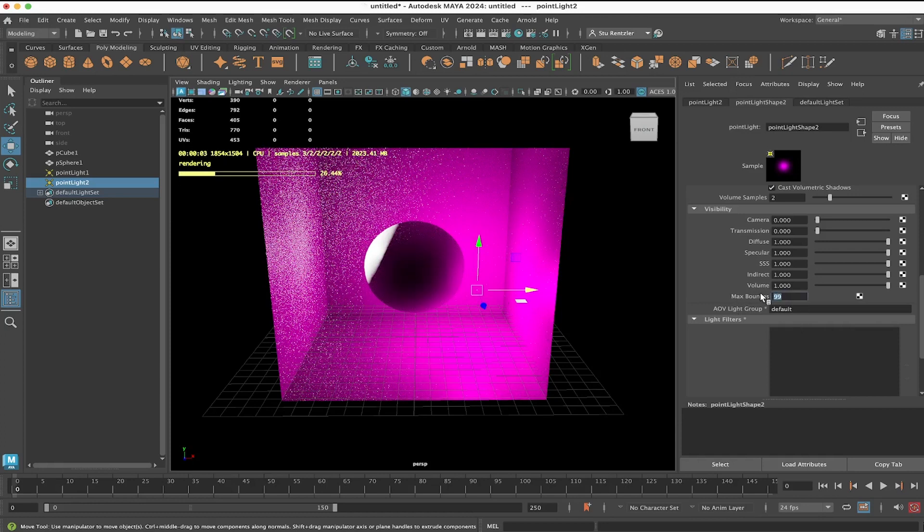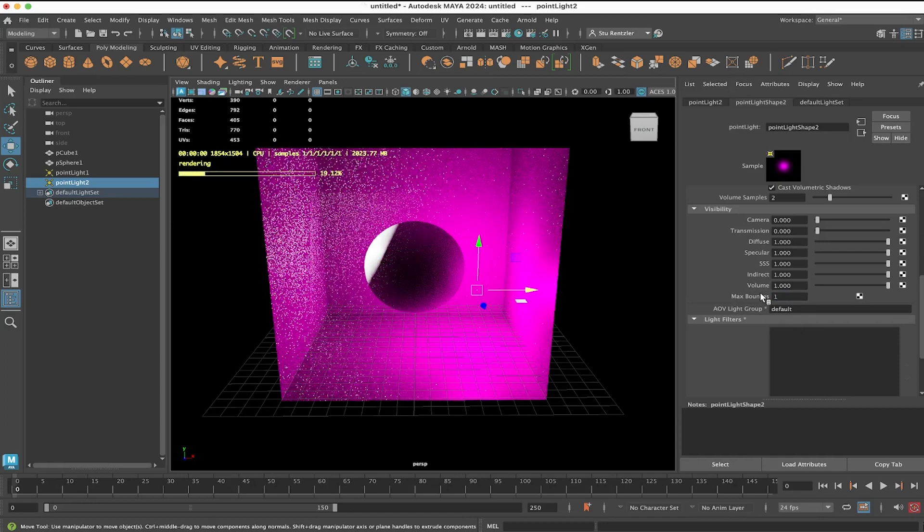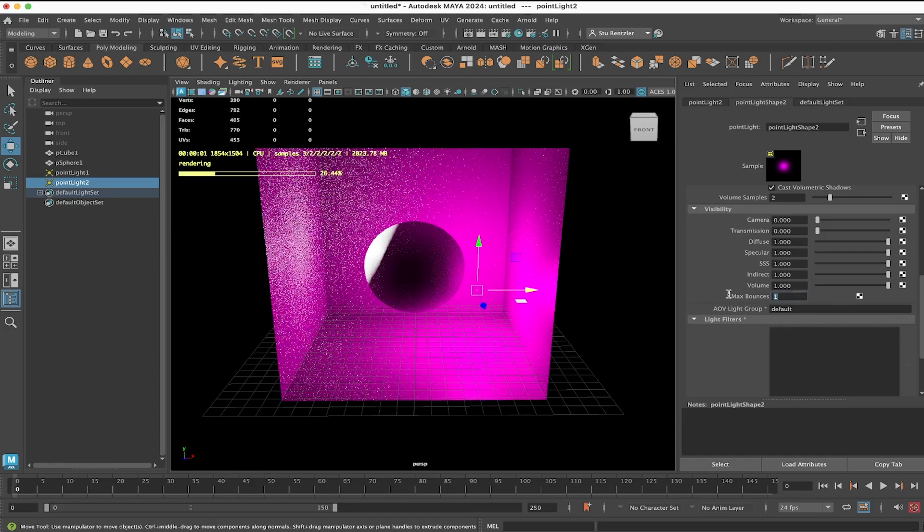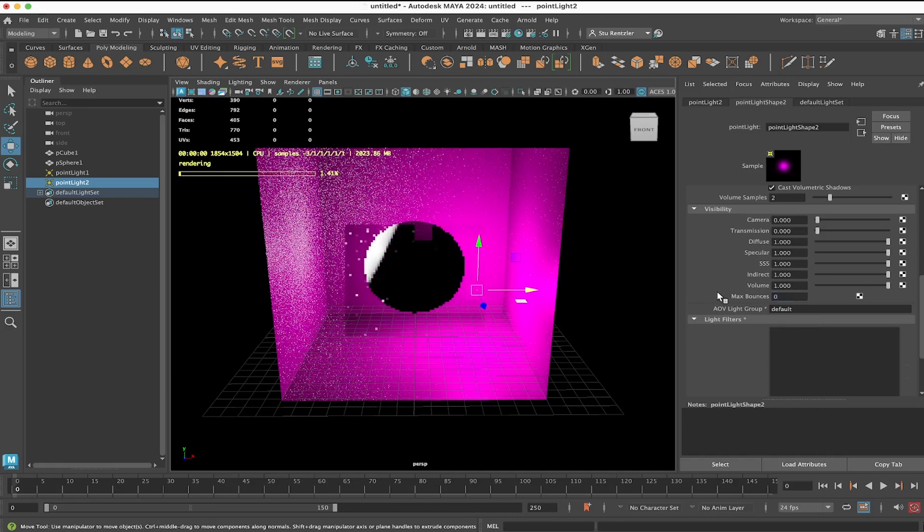If you just don't want that sphere to be lit, set that number down to 0.